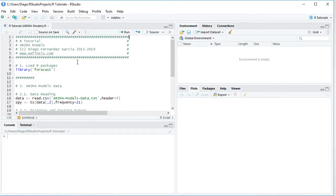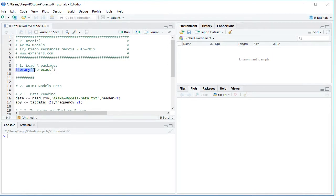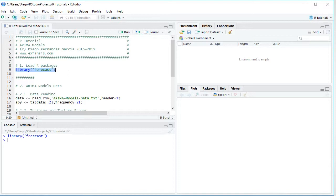So here we are within RStudio. The first step within the tutorial is to load this package. This is done with library function and for the tutorial we'll be using forecast. So we select that code line there, we click run or control enter on the keyboard.